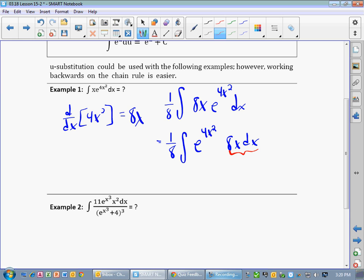Notice that 8x dx is the derivative of 4x squared. Whenever we find the derivative of 4x squared, I didn't put a dx here because the derivative of x is 1. So there's an implied 1 right there. If I wanted to I could put dx, but that gets confusing really fast, so we don't usually write it that way. So here we have 8x dx — this is du. It's the derivative of this expression.